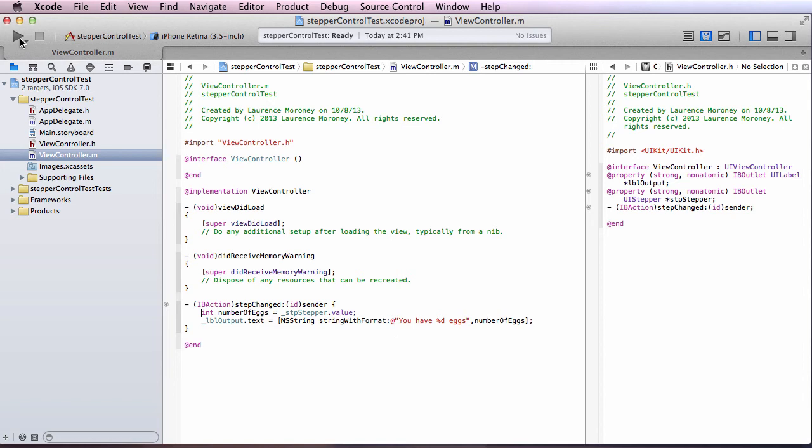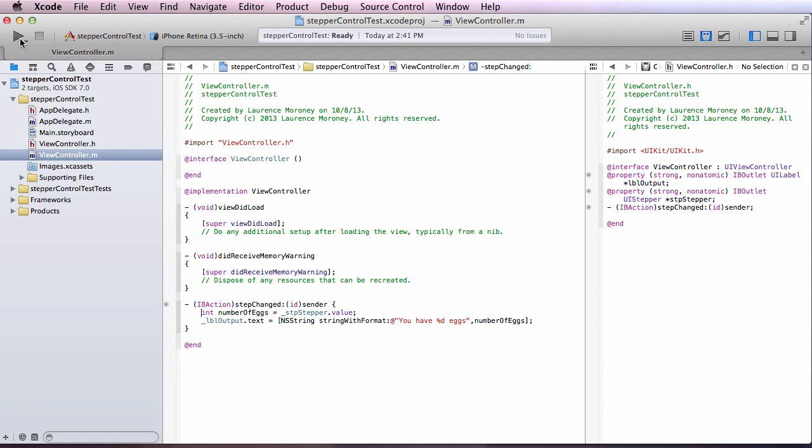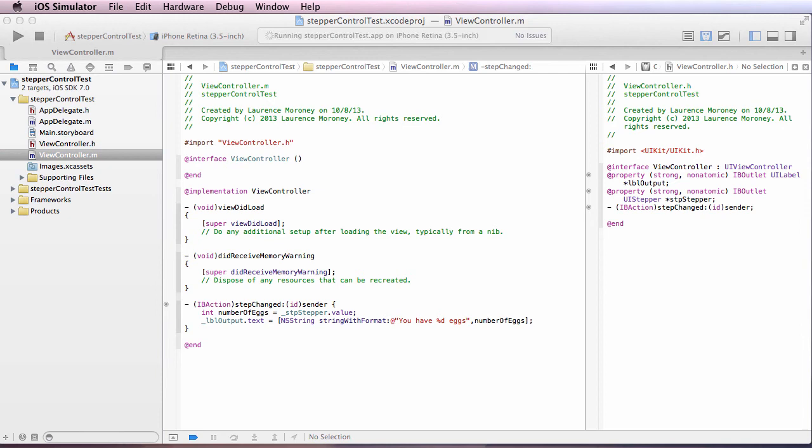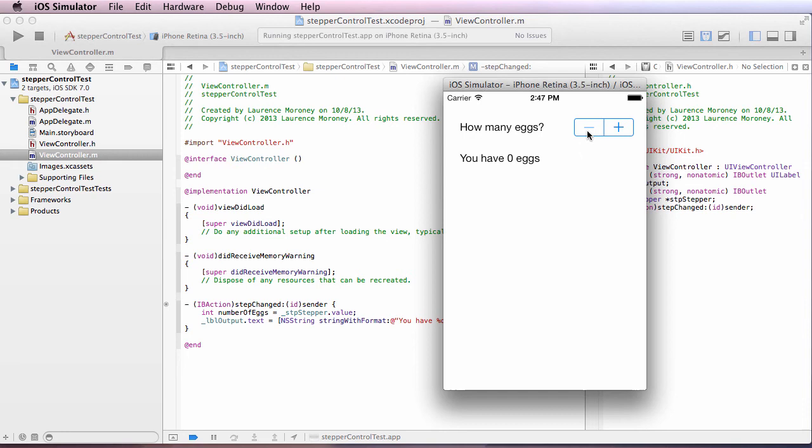So now let me run the application and we'll take a look at what happens. Here's my app with my stepper. And as I click plus, I get more eggs. And as I click minus, I get less eggs.